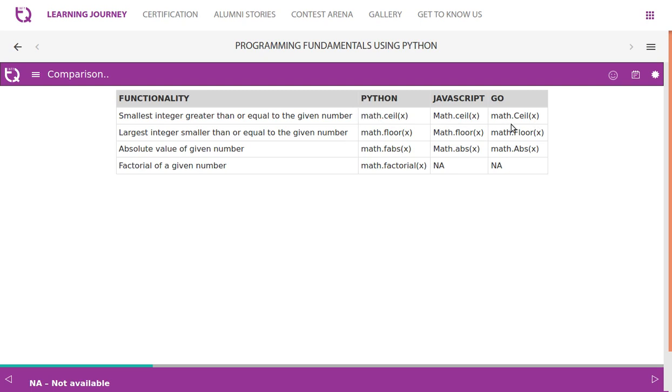In Go language, math is lowercase, but ceil function has uppercase. Again, floor - all three languages have floor.